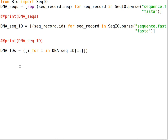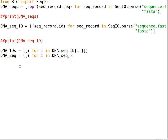We do the same thing for the sequences. Change the name of the variable to dna_seq. Write the list comprehension: i for i in dna_seqs, then slice from index 1 to the end. This gives us a list of DNA IDs and DNA sequences, starting from the second element.